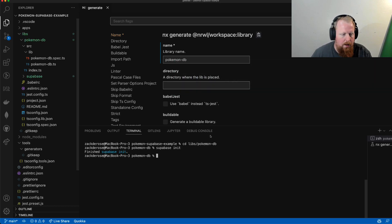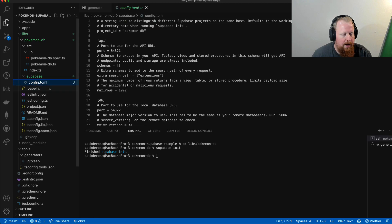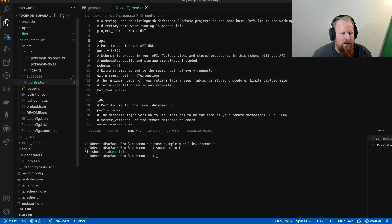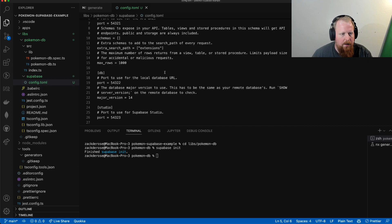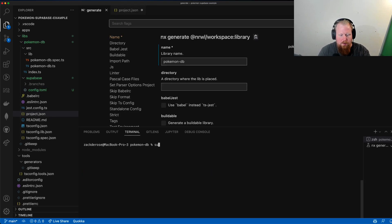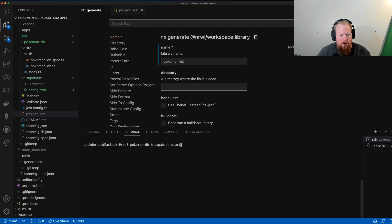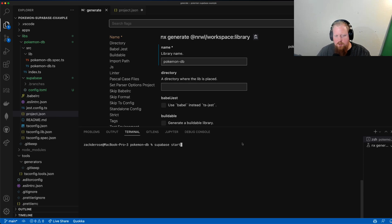And we can see that finished the init. What we can see that changed is it added the Supabase directory inside of the PokemonDB lib, and it added this config.toml file. So I'm not going to do it here yet, but we could enter now the command supabase start. That will go ahead and start up our Supabase instance locally with Docker. I don't want to do that yet. Instead, I'm going to create a target for this command.